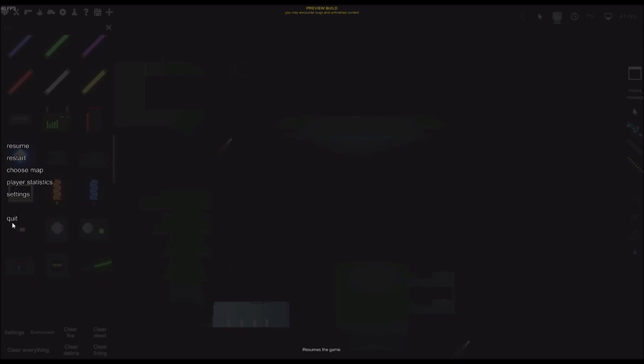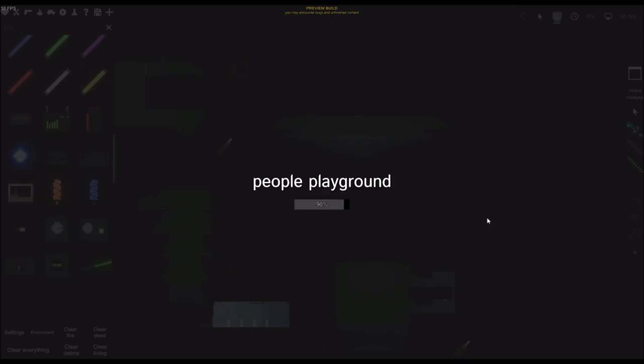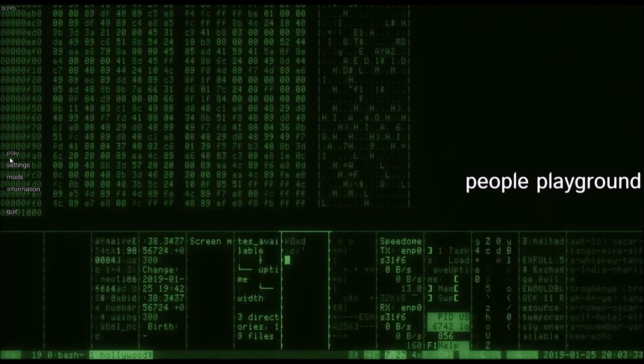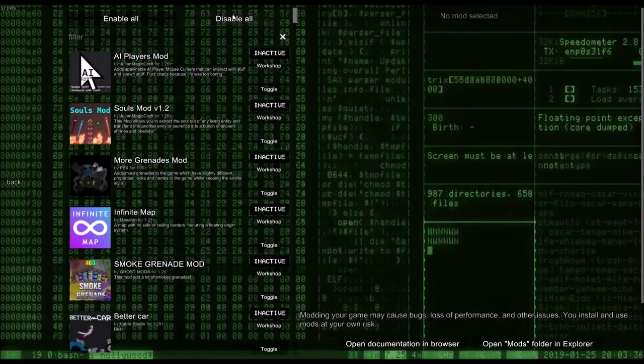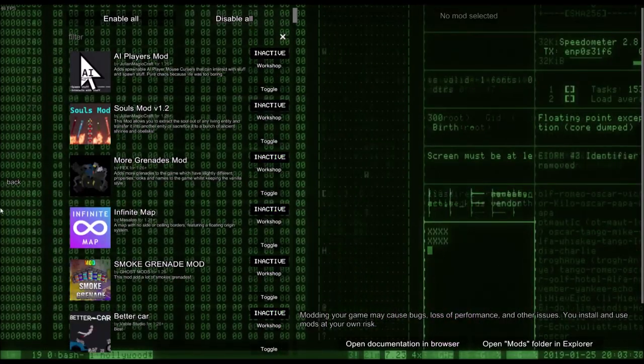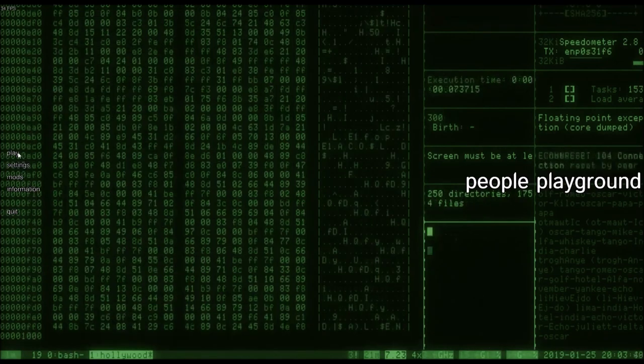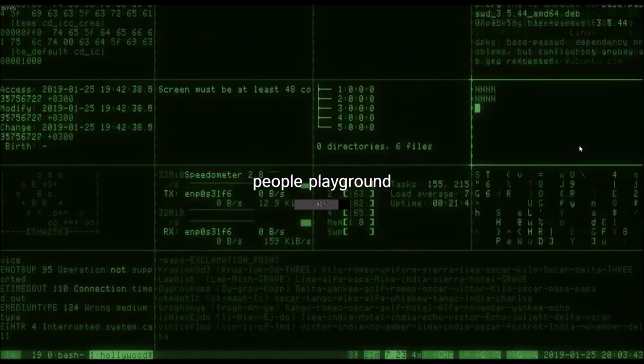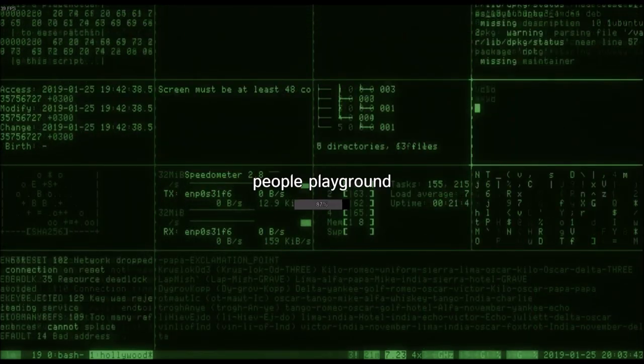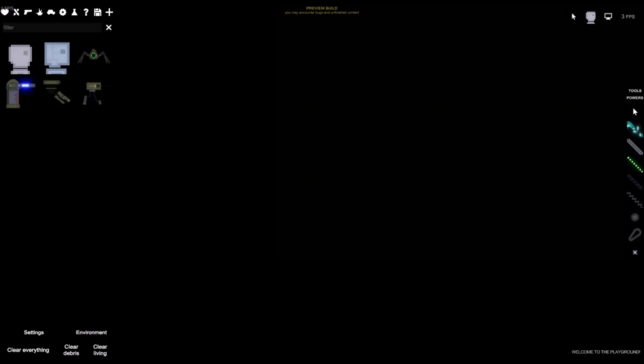Ah crap, forgot to turn my mods off. This is just to prove that I'm not using mods to get the new thing.